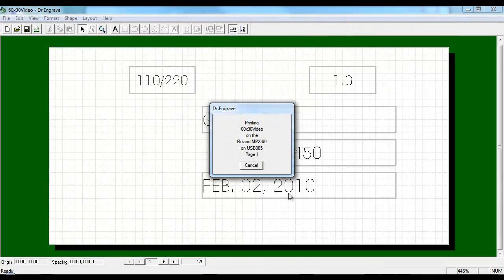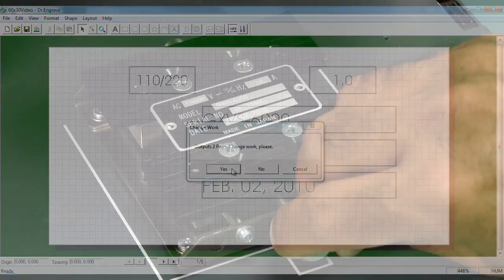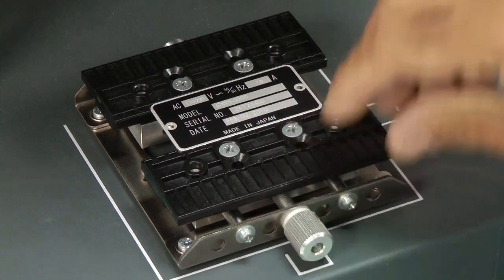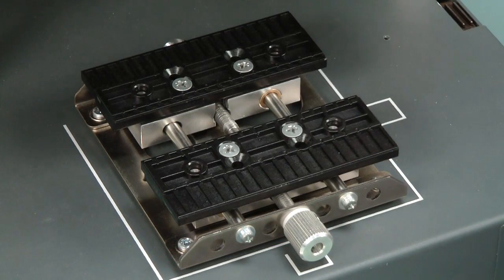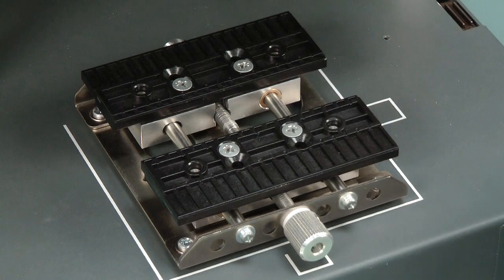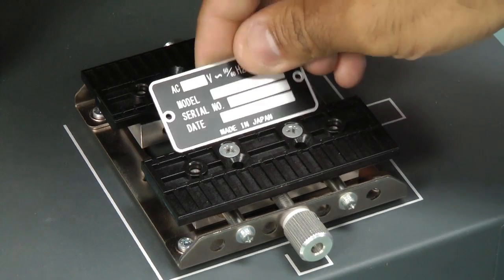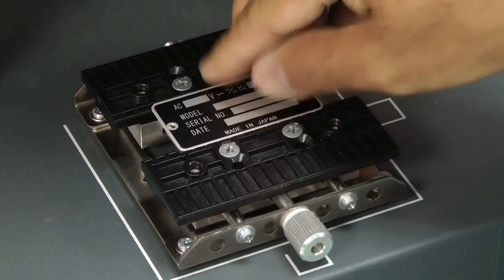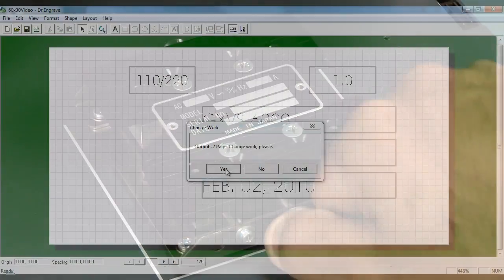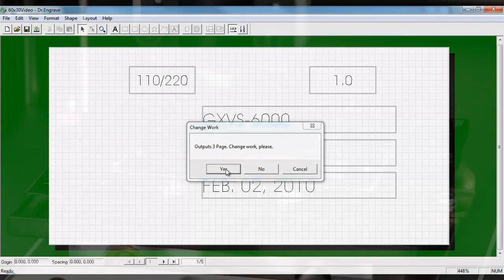When printing multiple plates, the MPX-90 driver will prompt you to load the next piece. Remove and place the next plate on the vise. Click on the continue button to print the next plate.